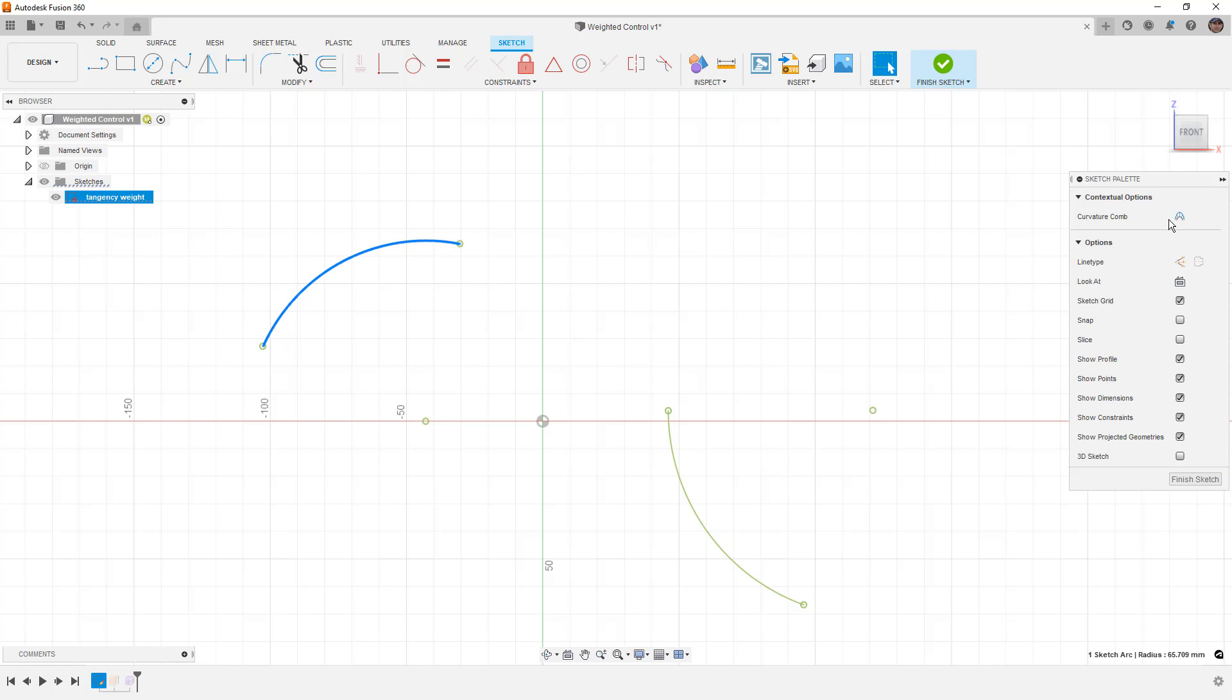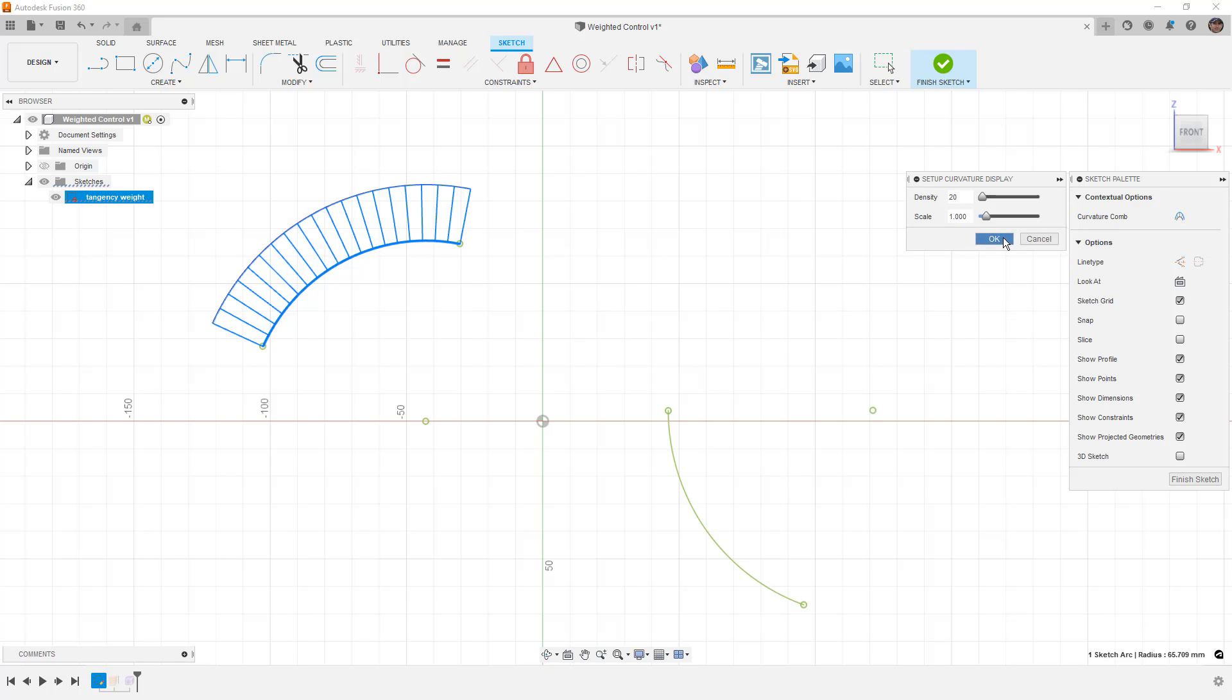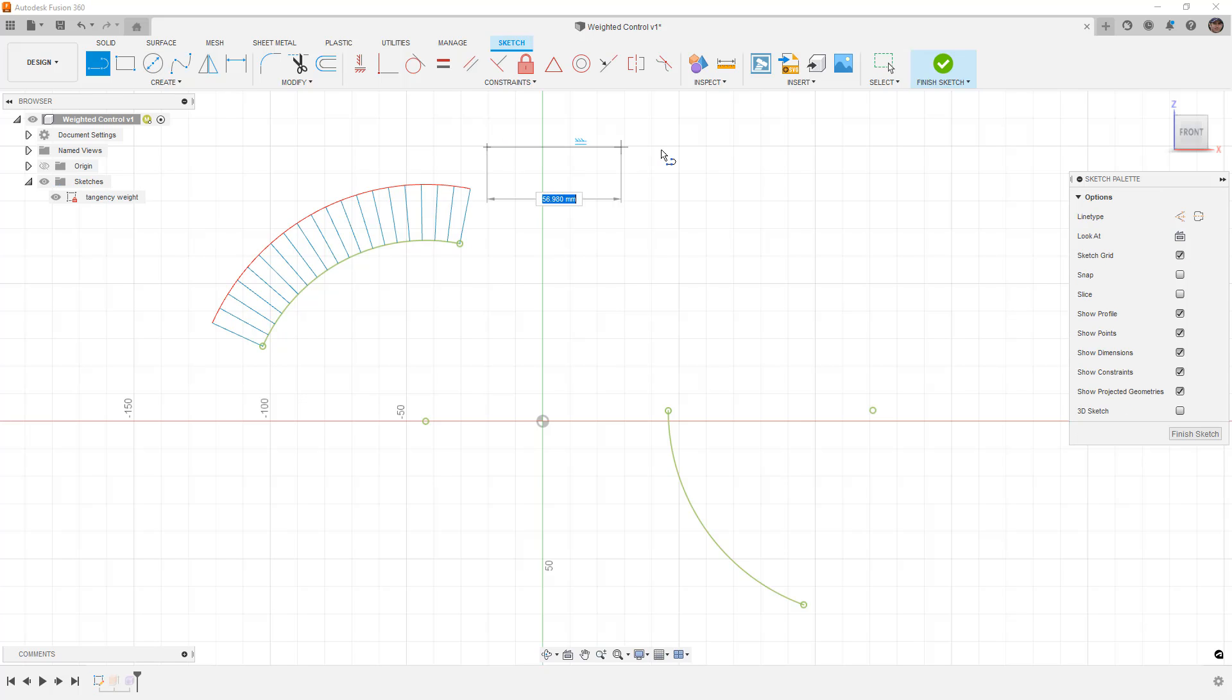If we select one of these and turn on the curvature combs, we can see that it is completely consistent. This means that the length of these lines on the curvature combs is the same no matter where we are on the arc. When we have a line, this is consistent because there is no curvature. It's completely flat.